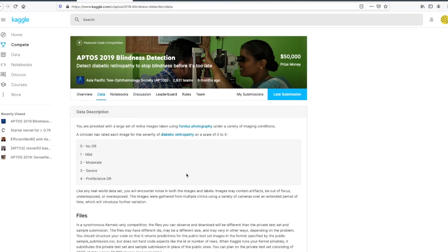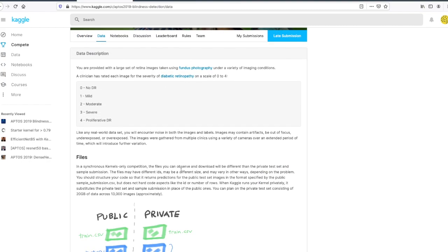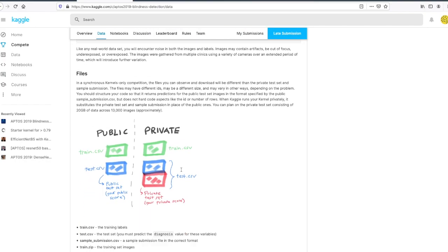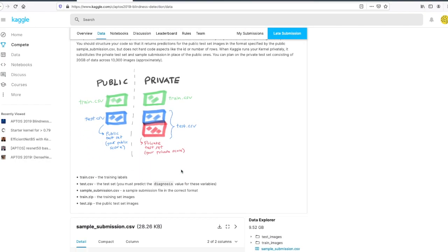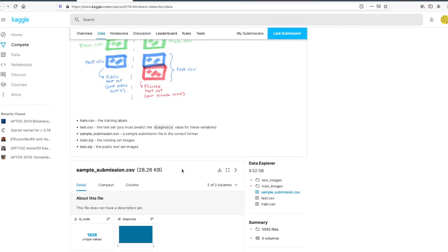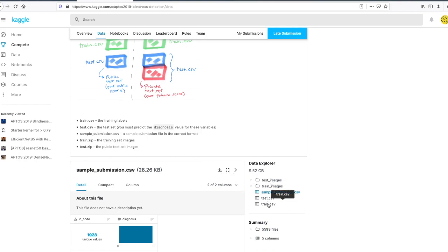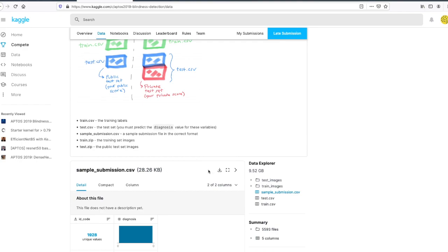Here you can read the description of the data that you are given. After that, you can download all these data files by choosing them and pressing the download button. I'm going to pause and resume after I downloaded all the data.